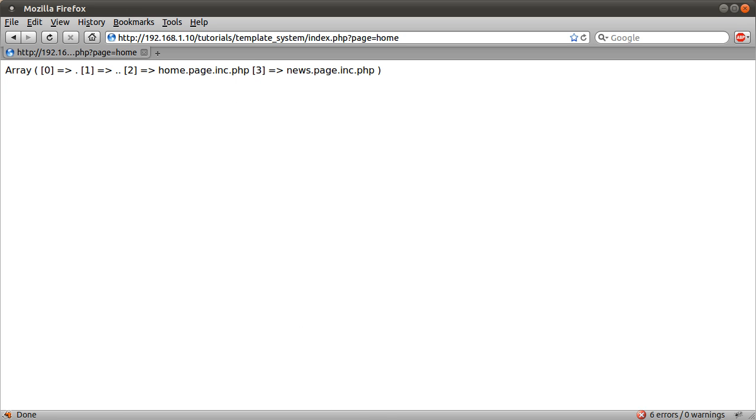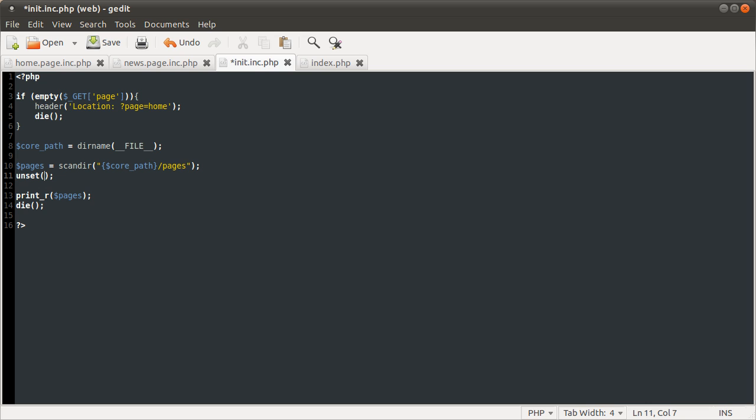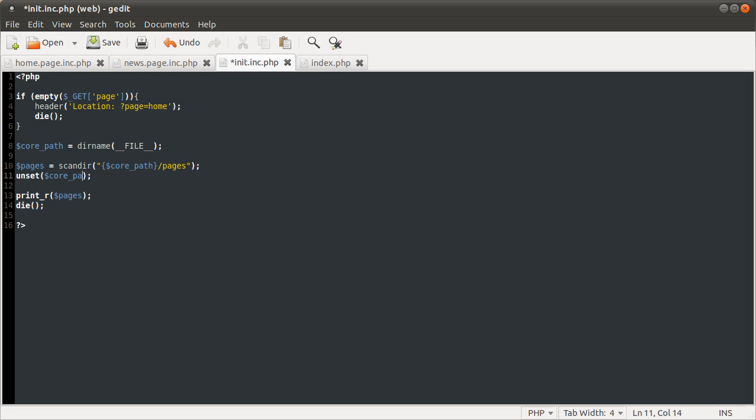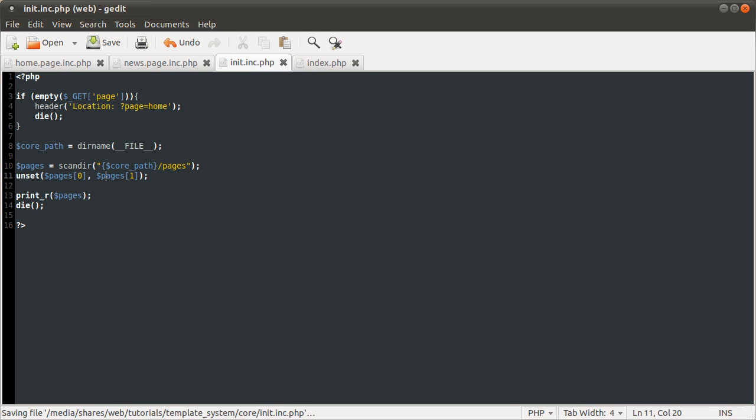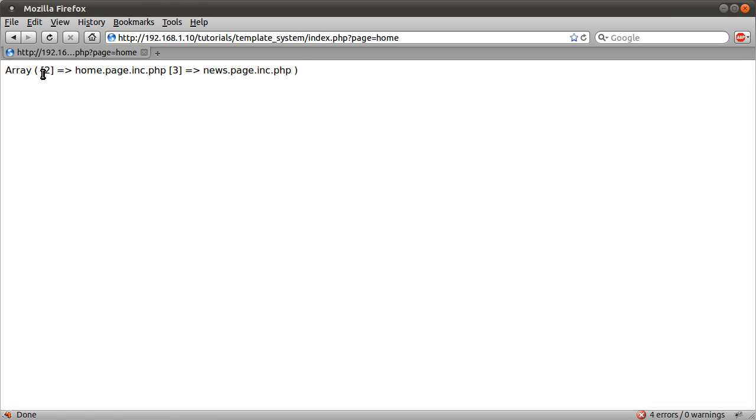So let's do that. The way we're going to remove the dot and the double dot is just to unset, using the unset function. What the unset function does is remove a variable. So what we're going to do is unset pages zero and pages one. If I now reload our page, you see that we start from two and zero and one have gone. So that's that fixed.